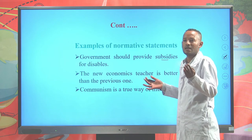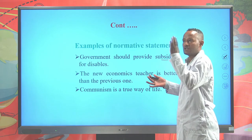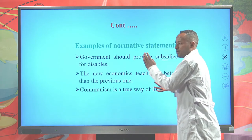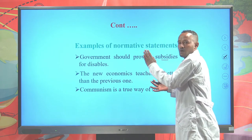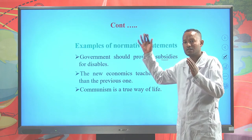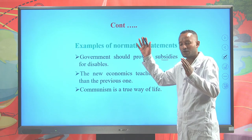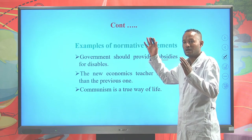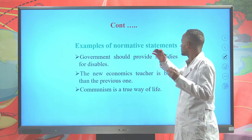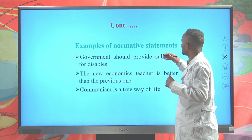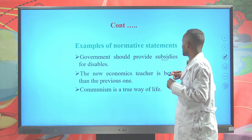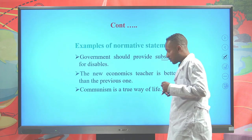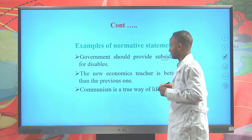We cannot say one side is true and the other false, or one is correct and the other incorrect. It leads to subjective judgment. Such a statement is called a normative statement.